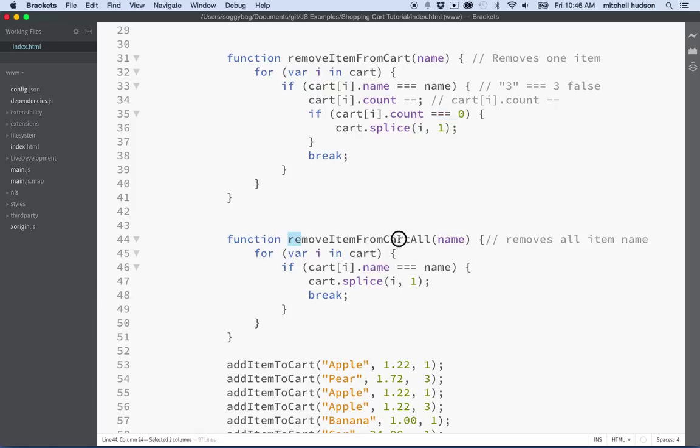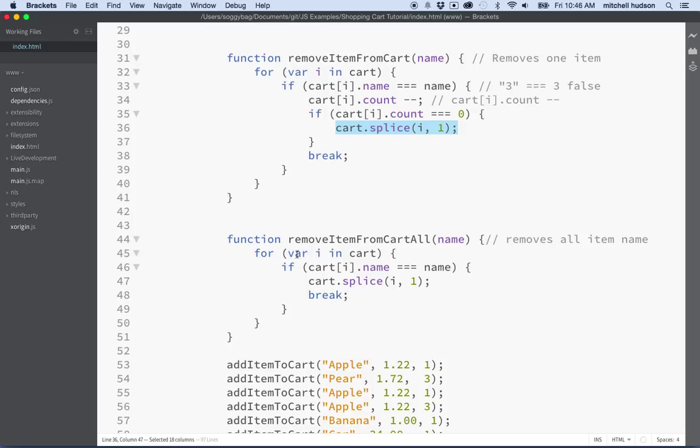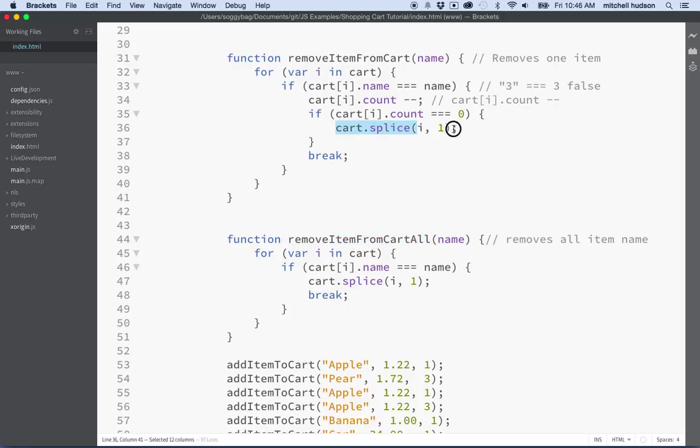So we might want to call remove from cart all from here instead, and then that way we could consolidate all the code that needs to happen when you completely remove an item from the cart instead of duplicating that code here and here. As it is right now we just have the single line of code so maybe it's okay to have these separately here each in their own spot.